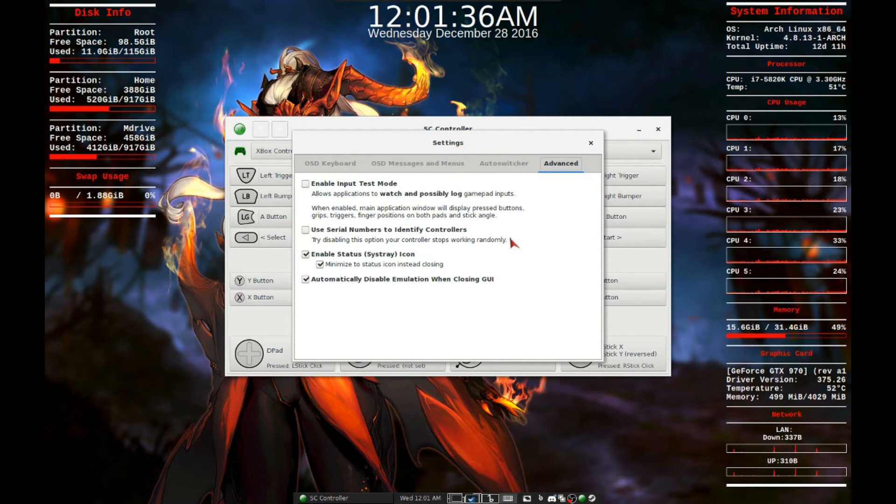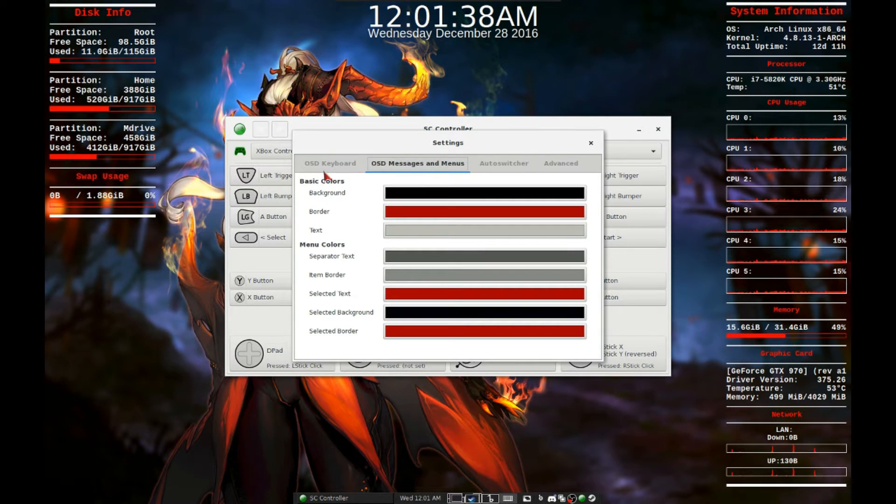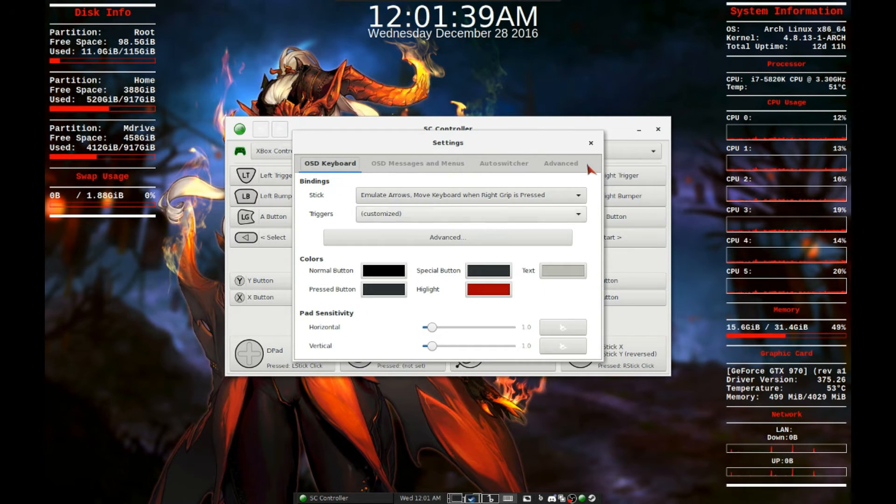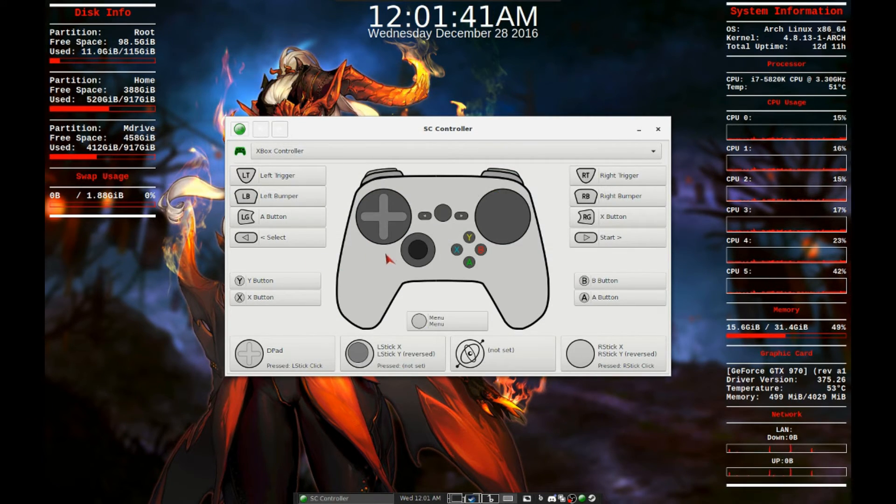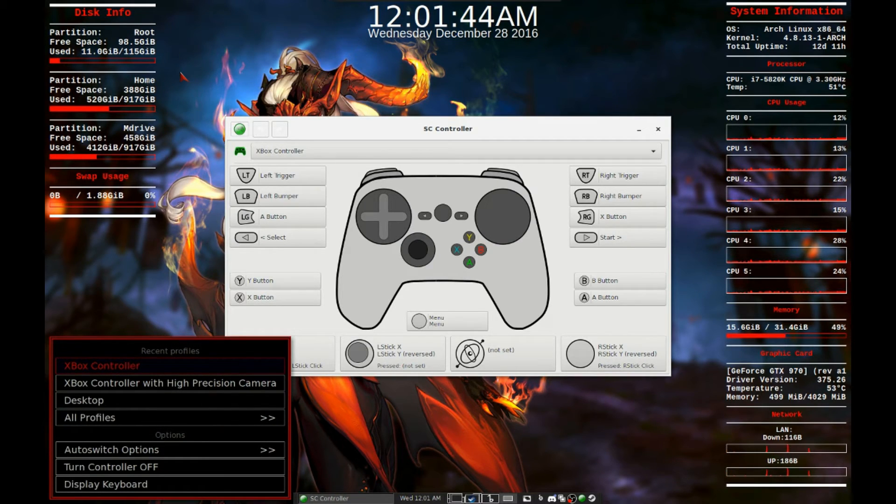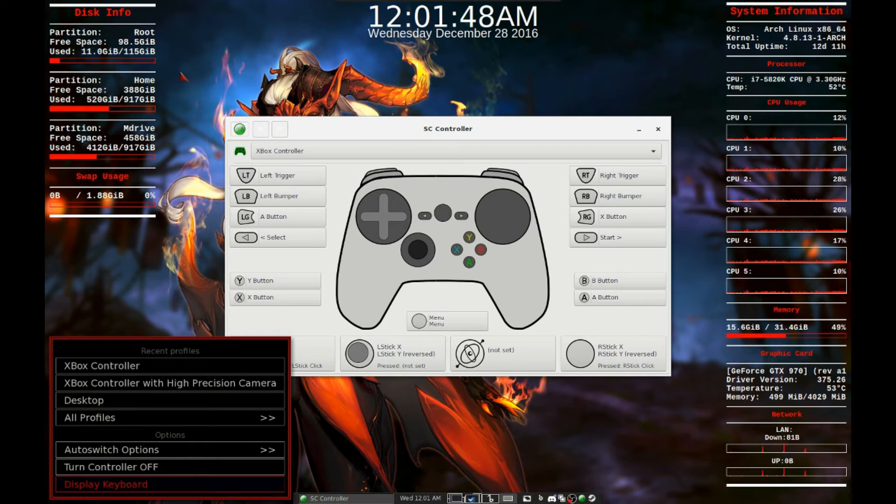if you close out the actual program, it closes out the service where the controller driver isn't always running in the background. And I made mine red and black, sort of themed. And that's what you can do with the customization there.